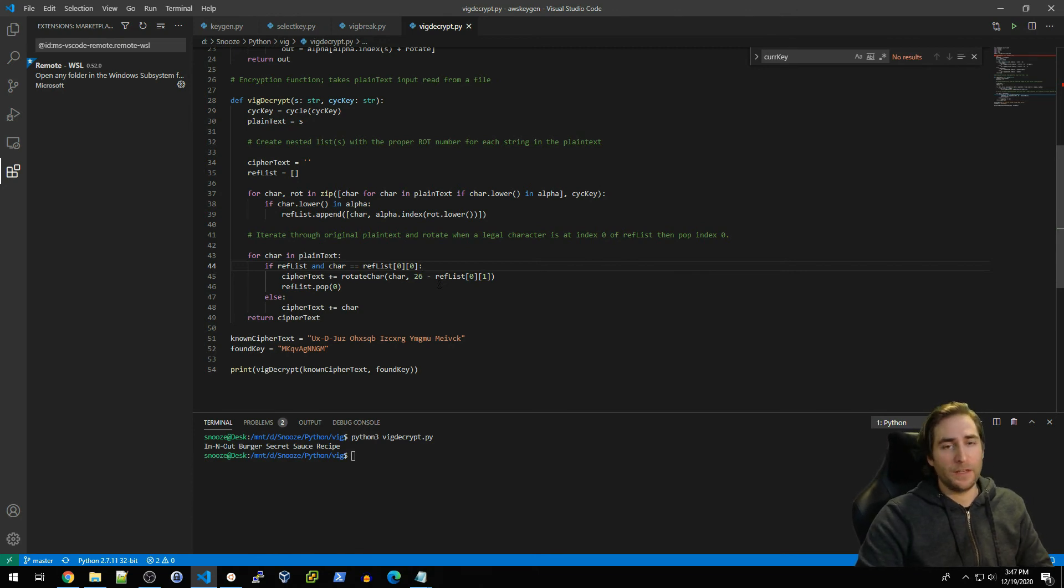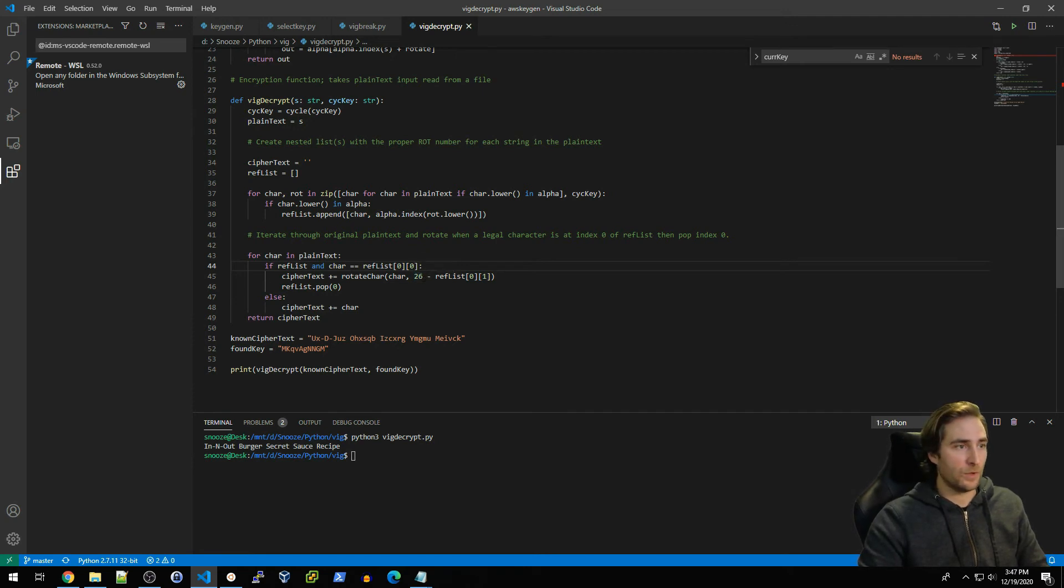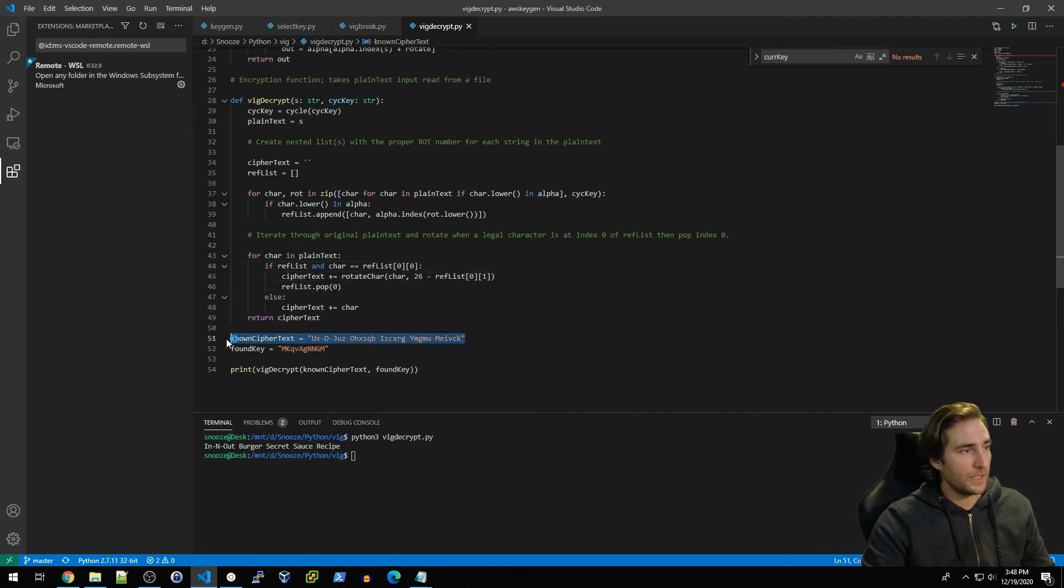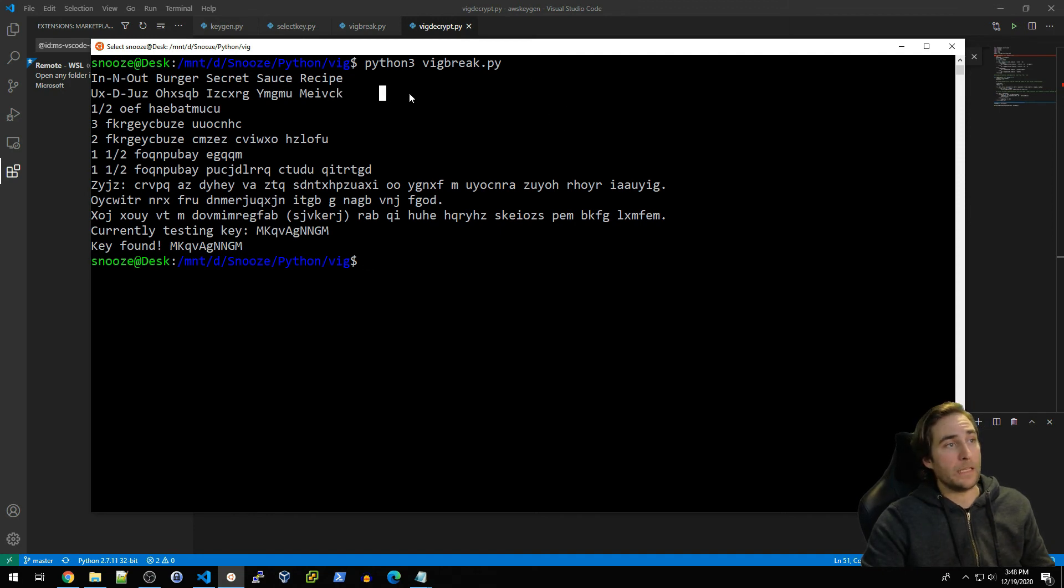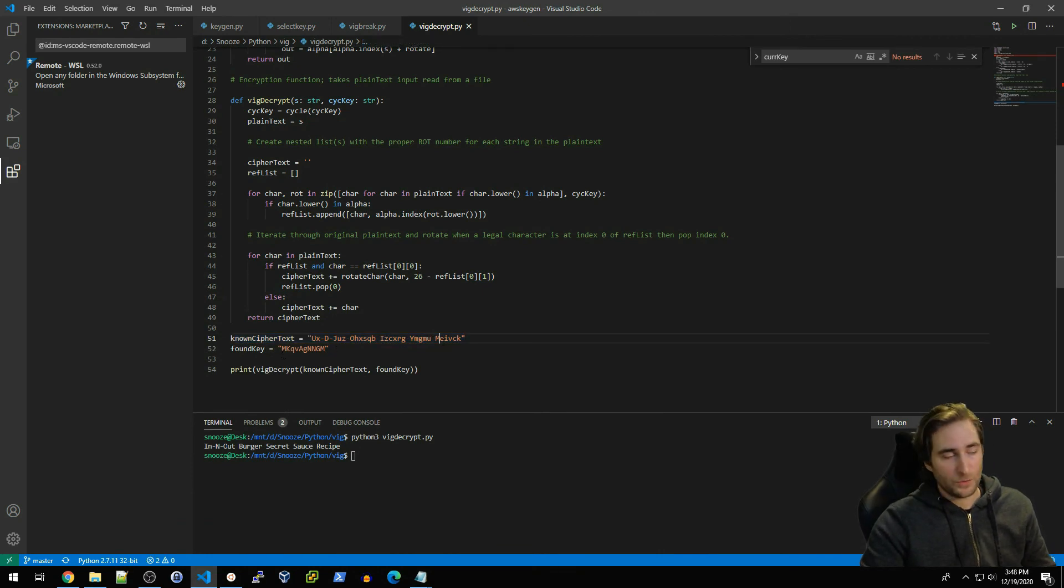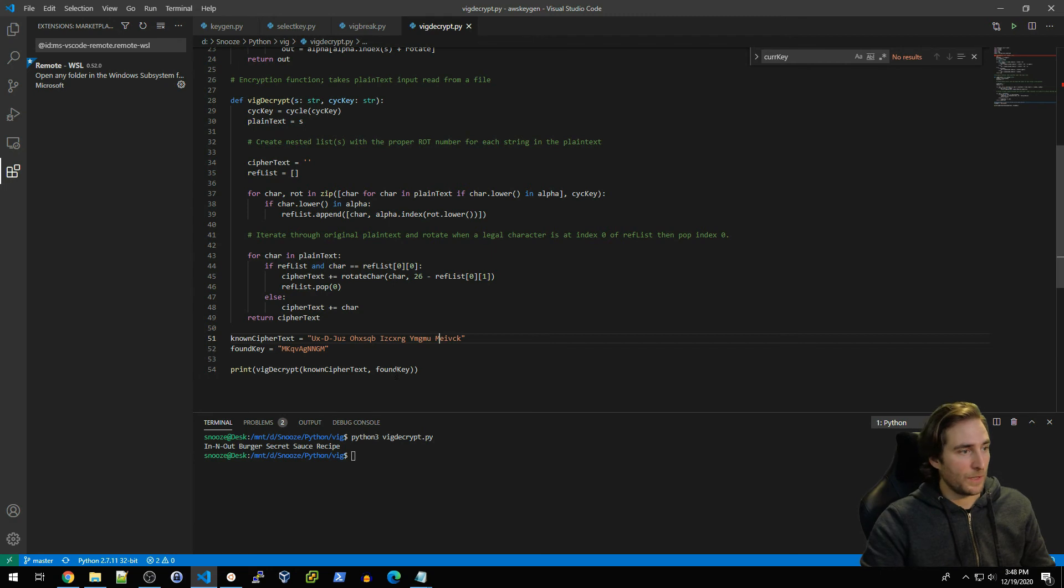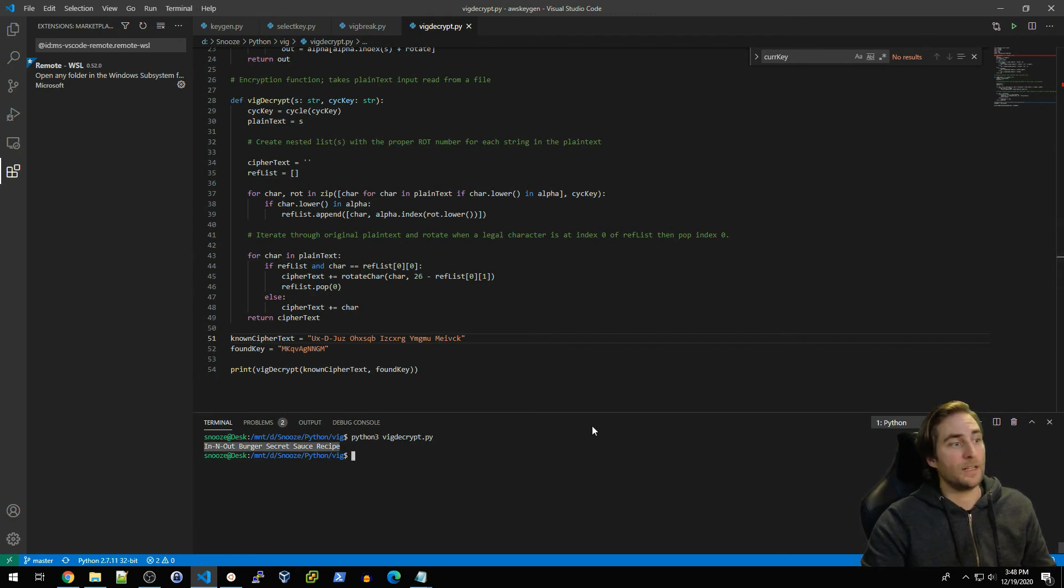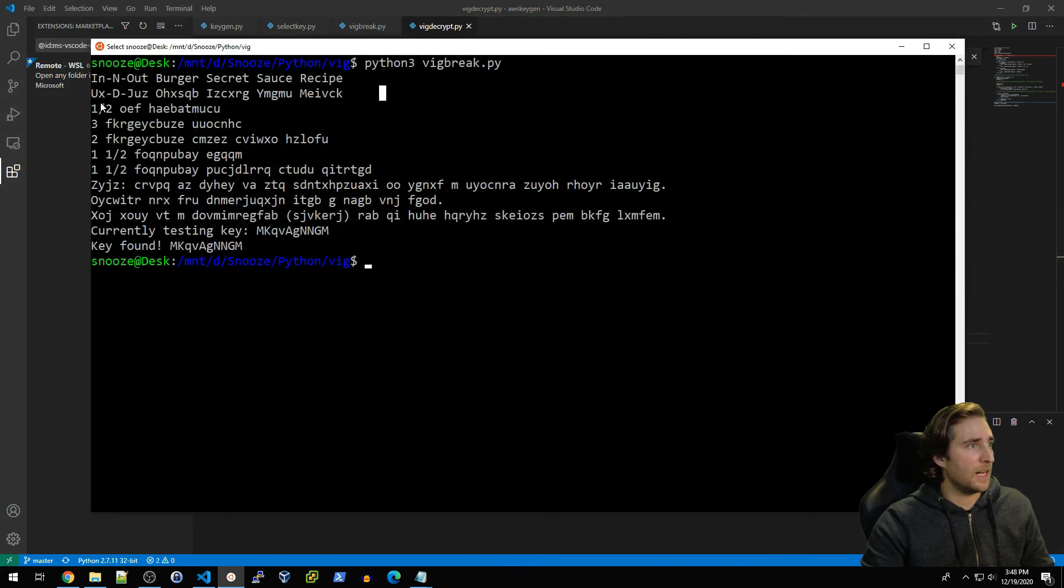By and large, they're very similar. The only big difference is that when we're actually talking about the rotation amount for characters when we're decrypting, we're actually going to subtract that number that we were using to encrypt from the number of characters in our alphabet, which of course is 26. I have hard-coded our known ciphertext, which I got here as the first line from our previously encrypted instructions. So I used the key that we found when we previously ran this and I just basically used the vig_decrypt function with that known ciphertext and our found key. You see that it does decrypt that to 'In-N-Out Burger Secret Sauce Recipe.'